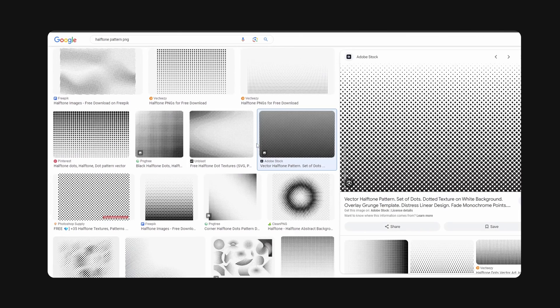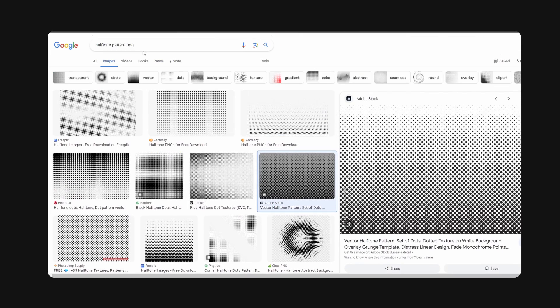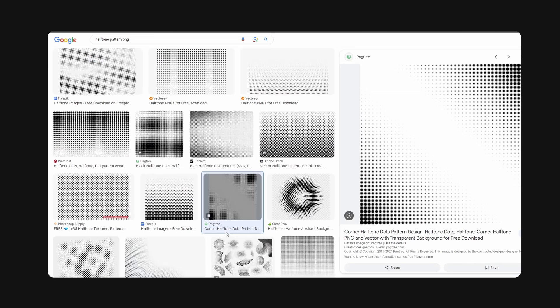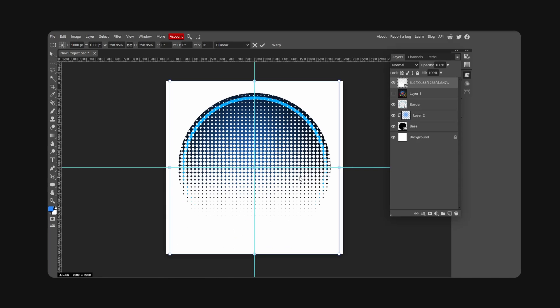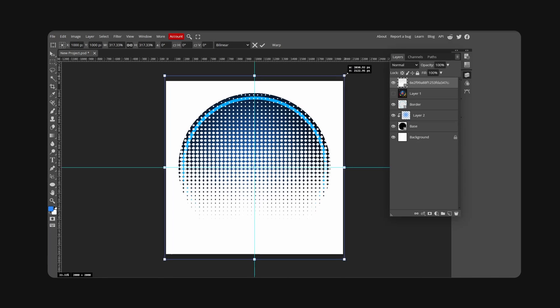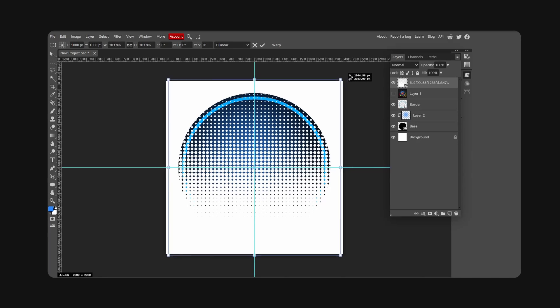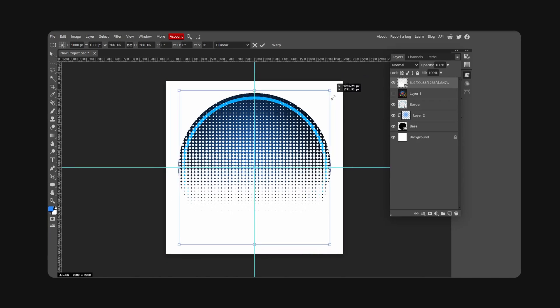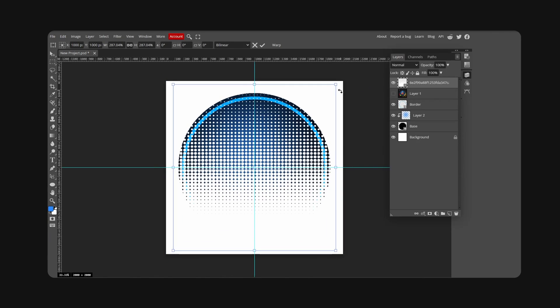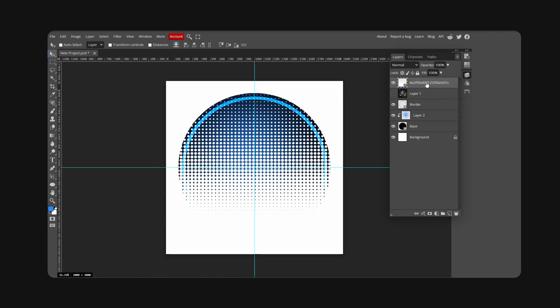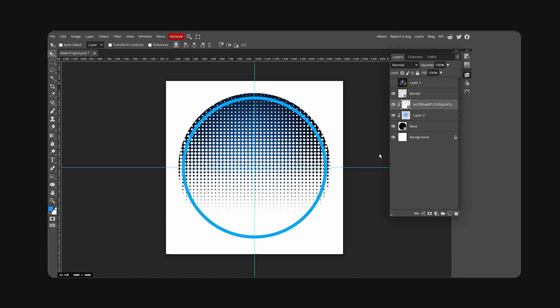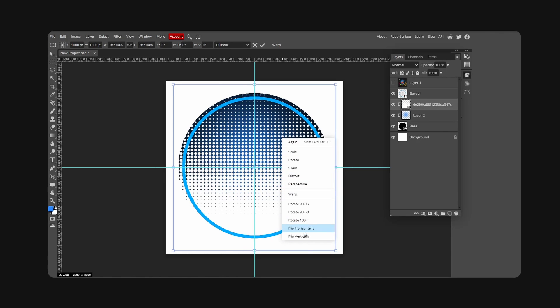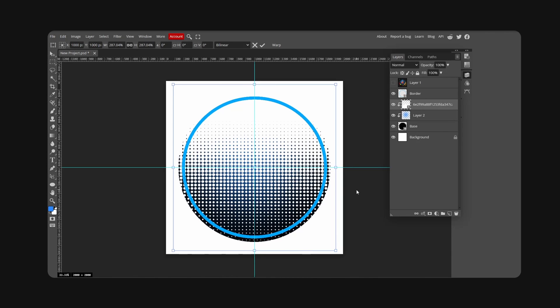On Google you're going to look for a halftone pattern PNG, something like this or this would work really well. Use a pattern of your choice. I'm going to go with this one. We're also going to clip this into our base. Ctrl+Alt+C, right-click and flip this around. Hit Ctrl+I to inverse.